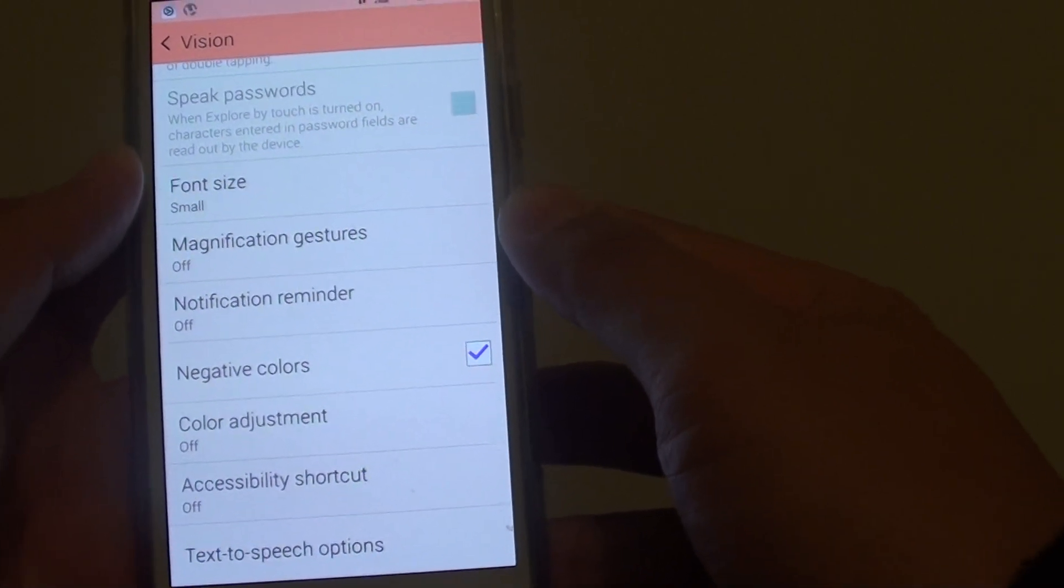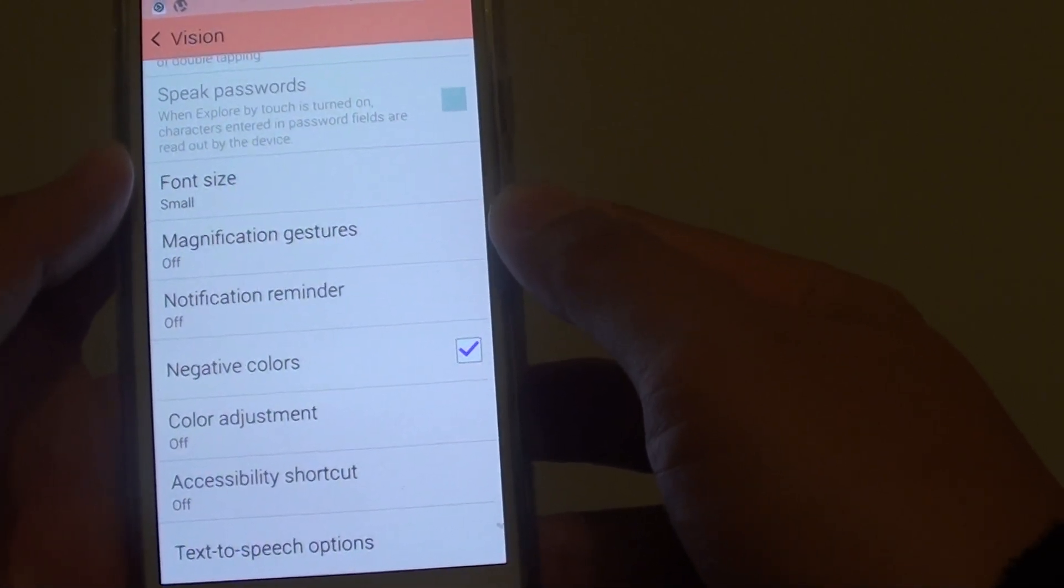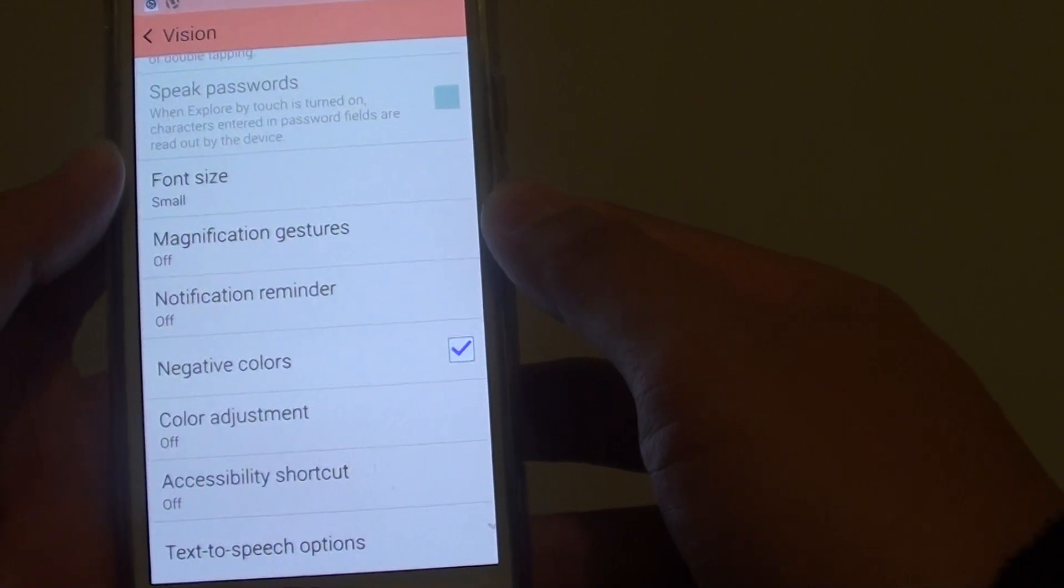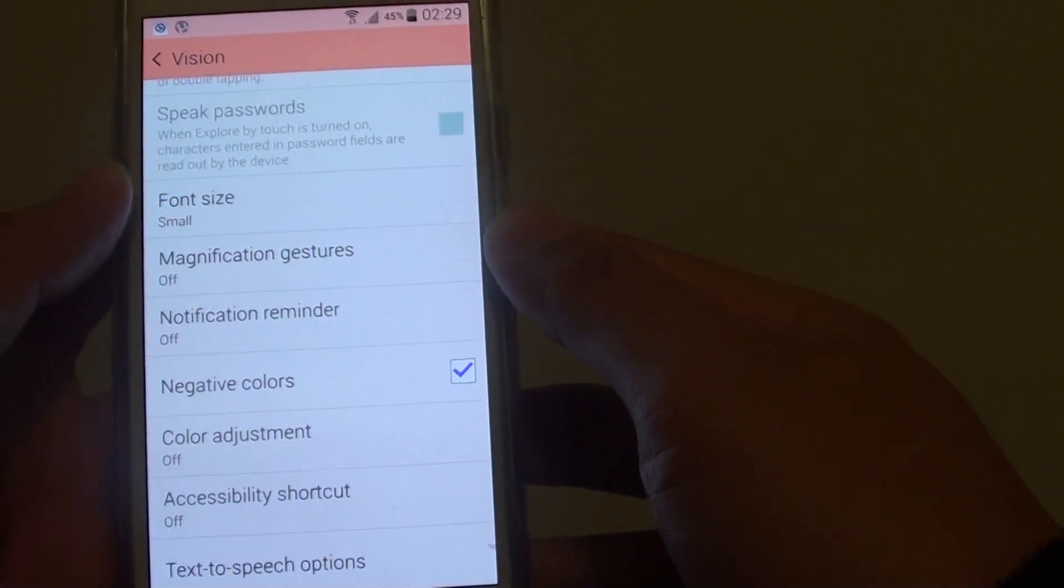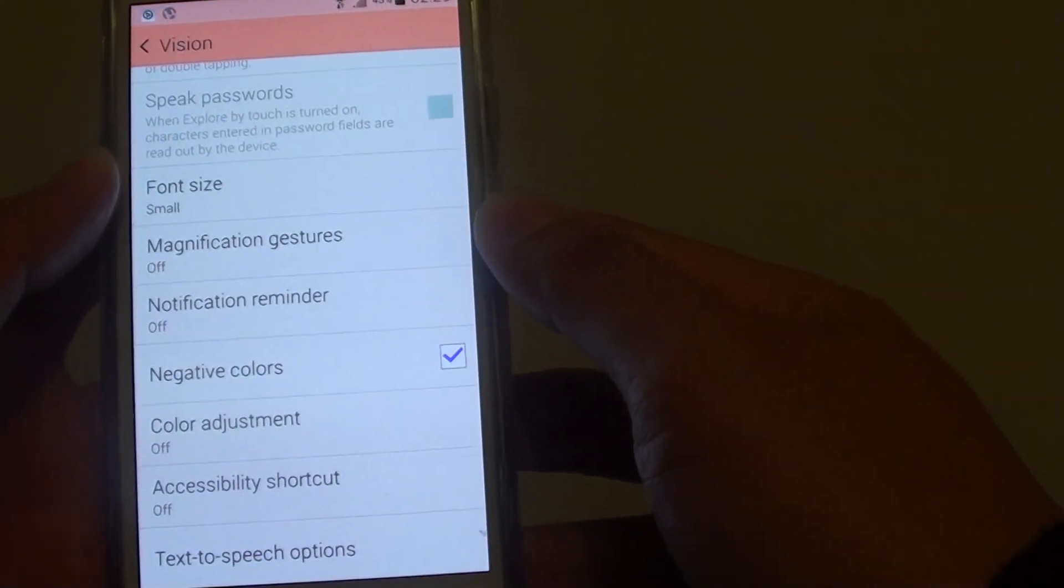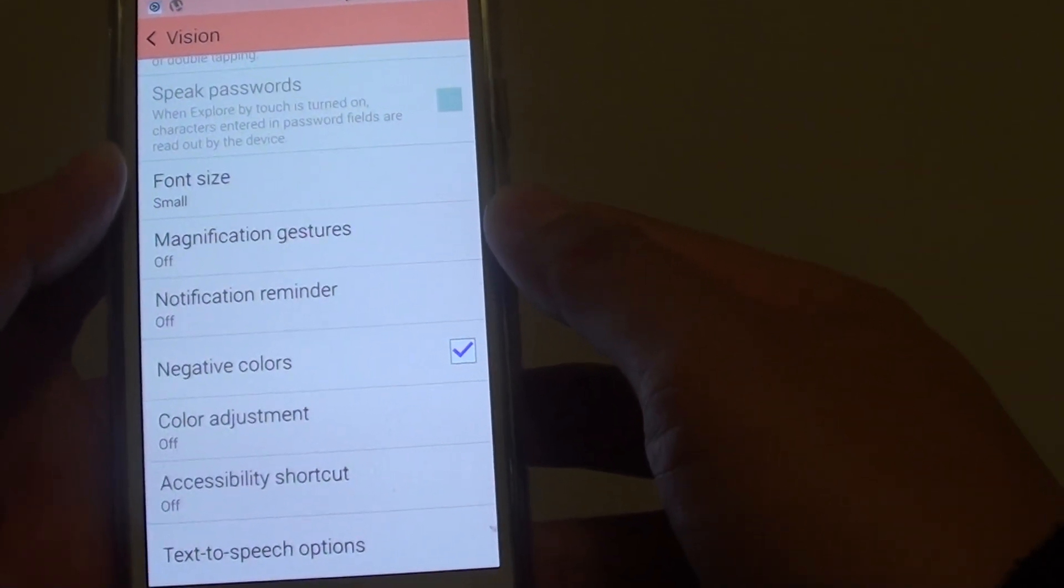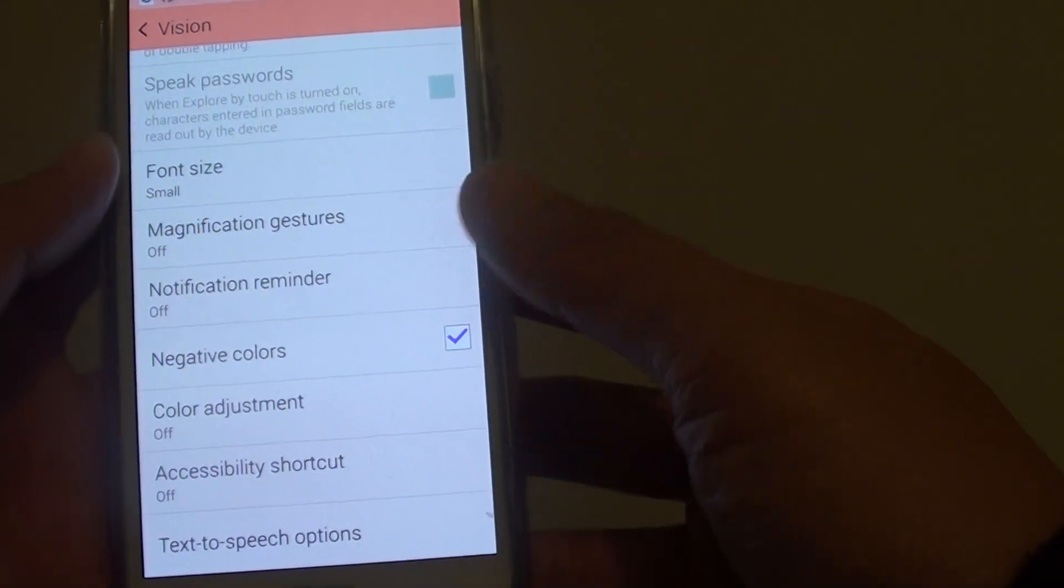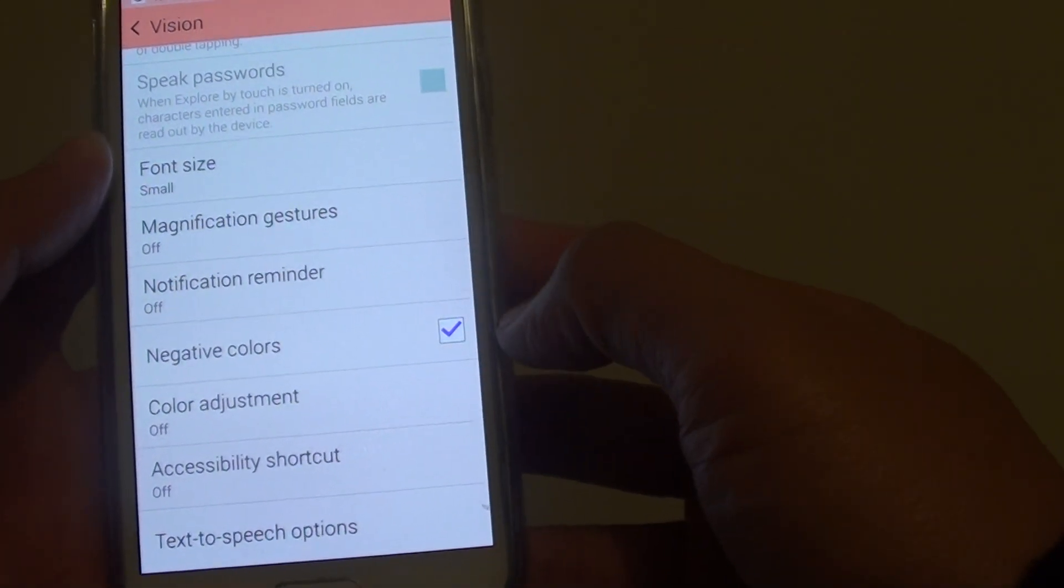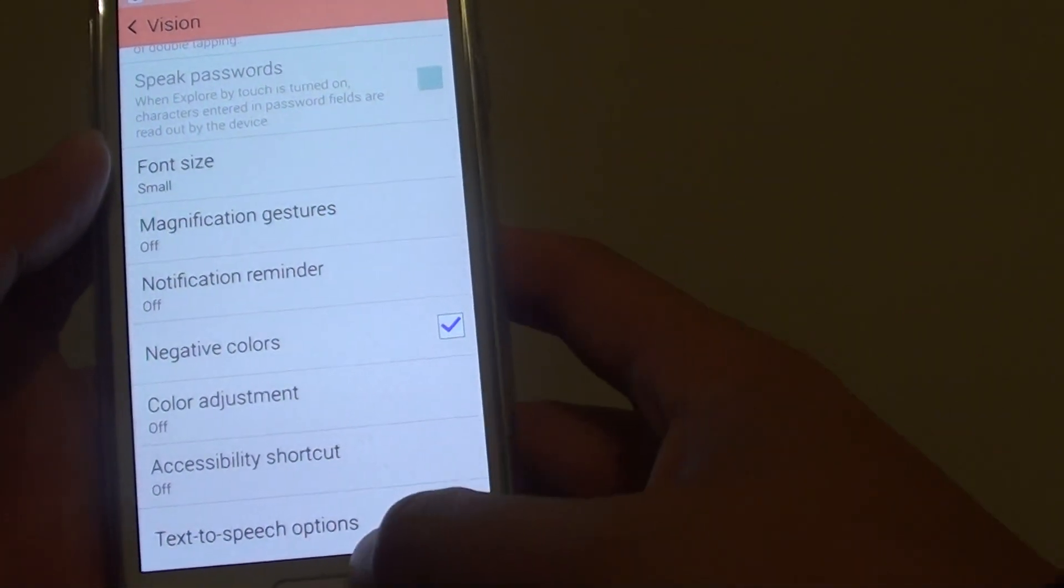This feature is mainly for if you are vision impaired or if you have a problem reading on a black background and this feature is really useful.